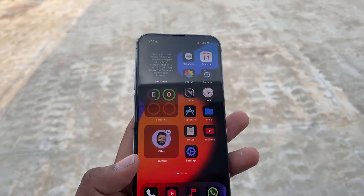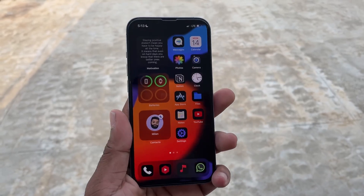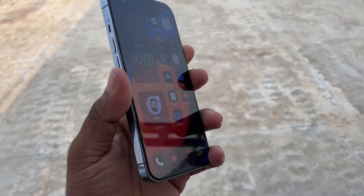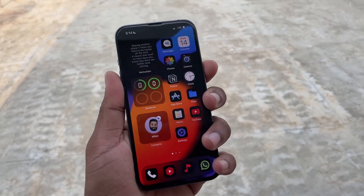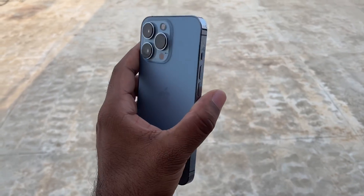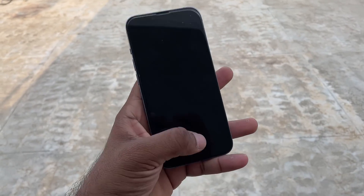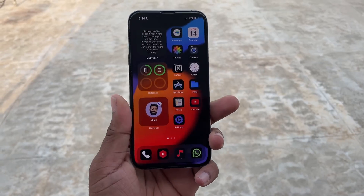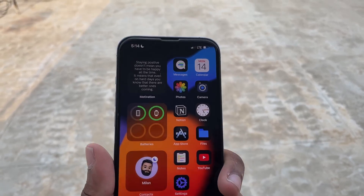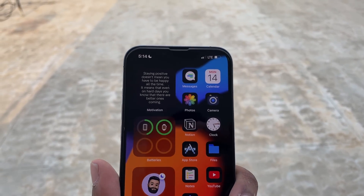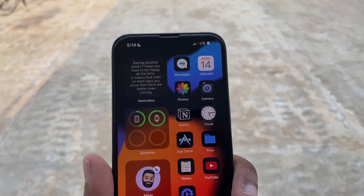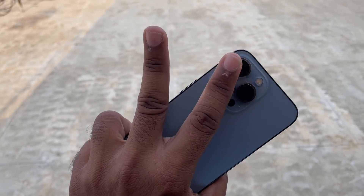This is the video for iOS 15.3.1. There is some noise and sound in the background — we are doing this on the terrace. If you enjoyed this video, please hit the like button. This is me, Milan. Catch you guys in the next video. Till then, peace.